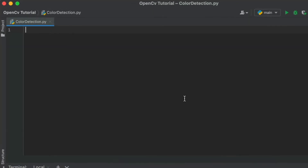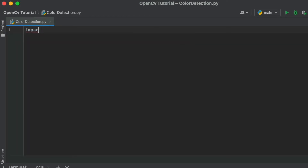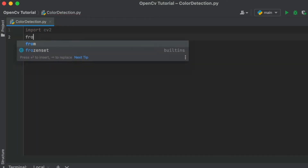The first step is to import the required libraries. In our case, it is OpenCV and Color Thief.